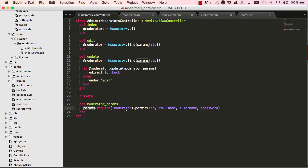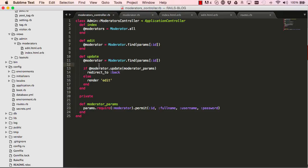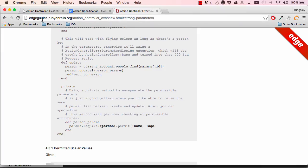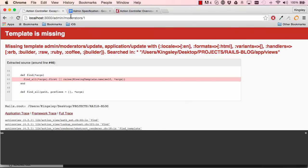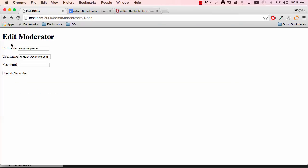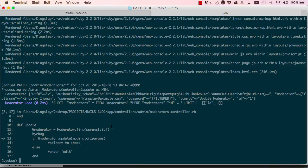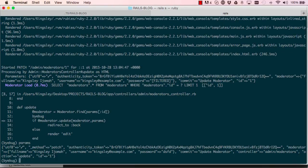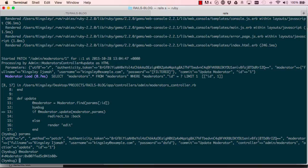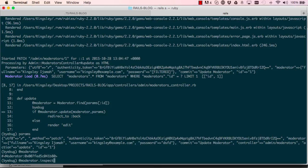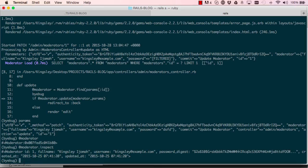So let's put byebug here and see what is going on under the hood. So we're filling some information, we click on update, it hangs, we come in here, we have a look. So we can say things like params as we did before, but we can also say at moderator since we have byebug under moderator. So this gives us the moderator object address. So we could say moderator dot inspect. So that's the data that we find from the database.